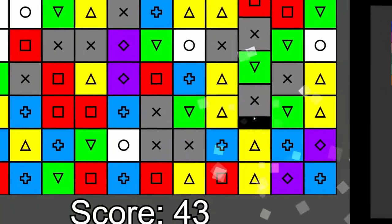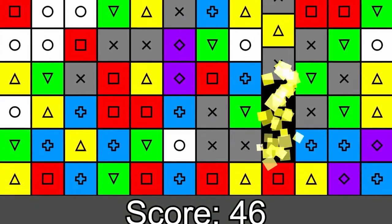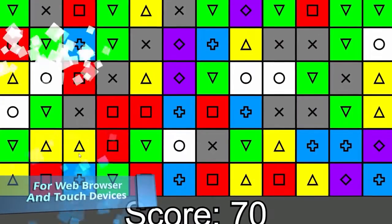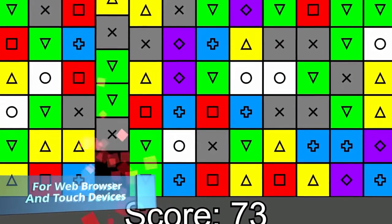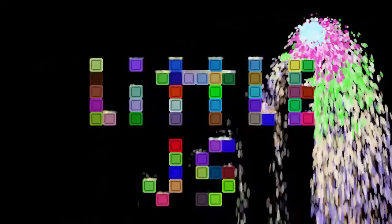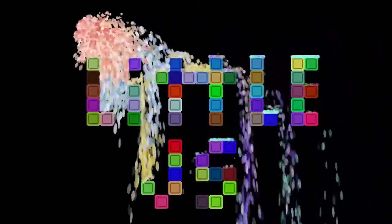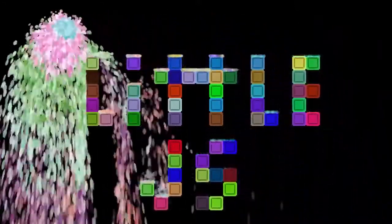LittleJS can render well north of 10,000 sprites at 60 frames per second. It is well documented, but light on tutorials.